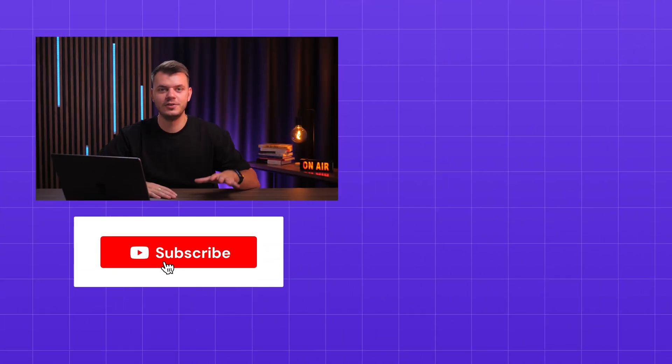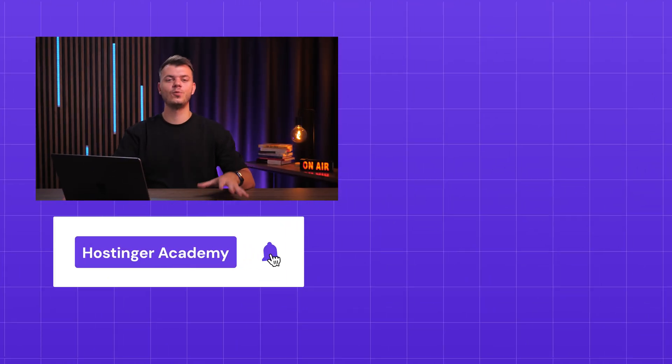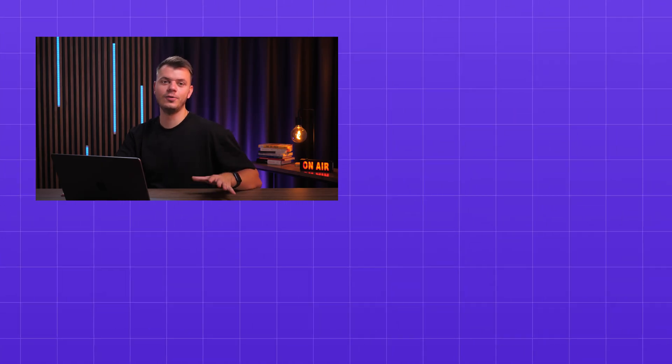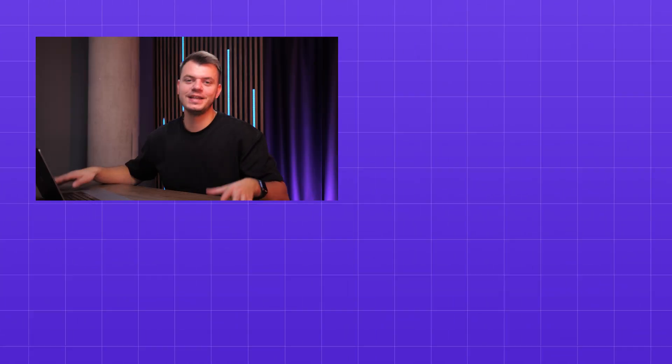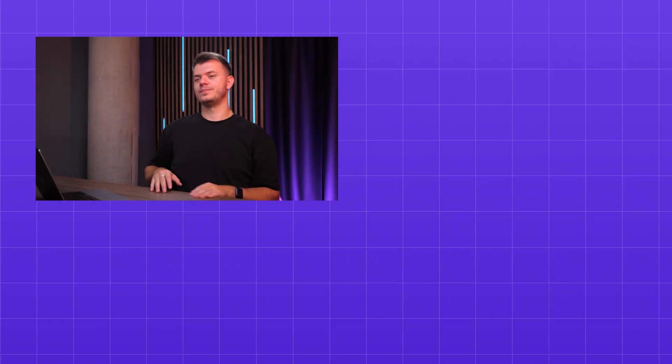And don't forget to like, subscribe so you don't miss what's next. We're only scratching the surface with AI automation. Thanks for watching and I'll see you in the next one.